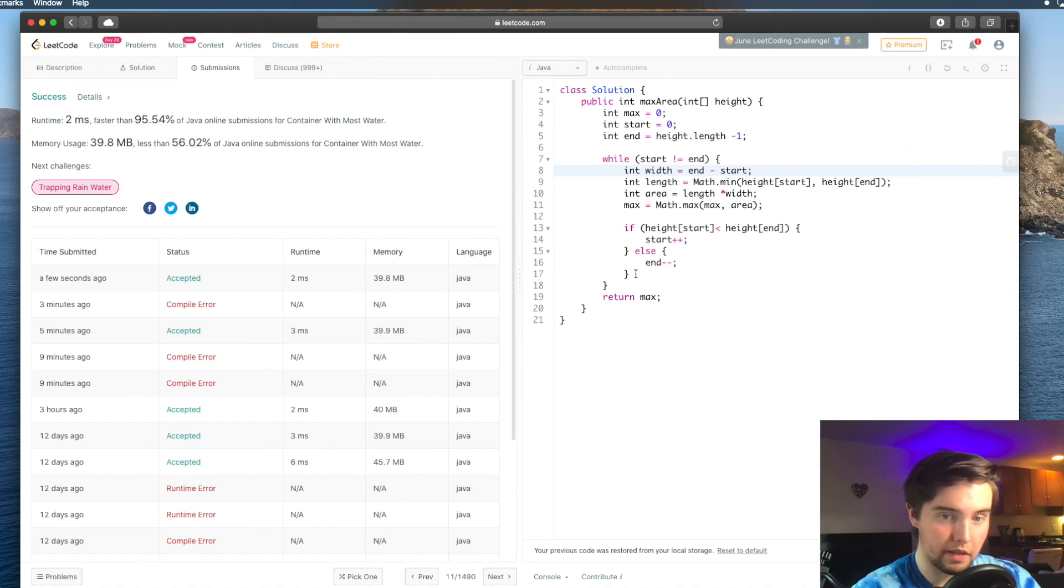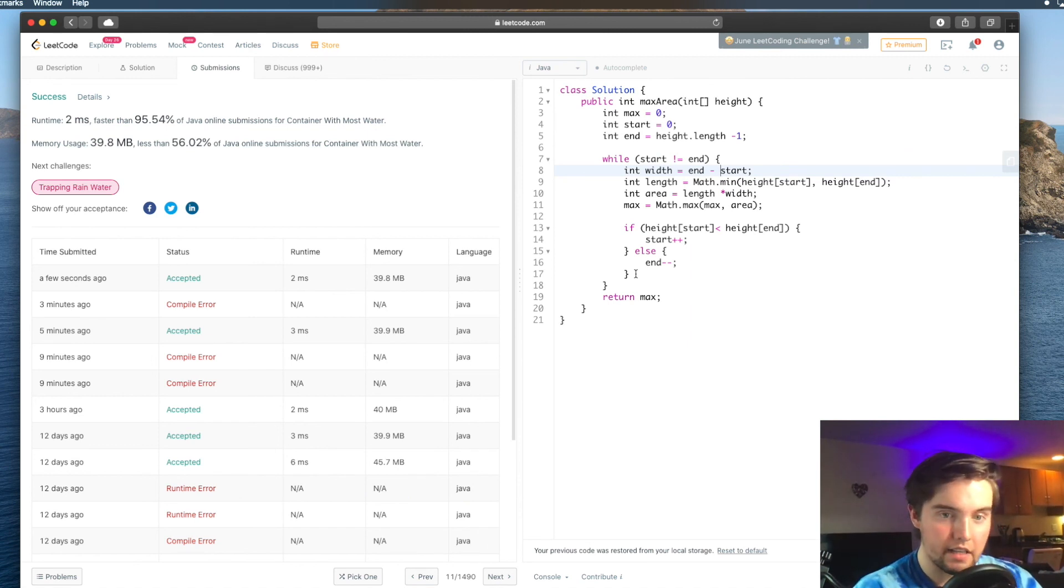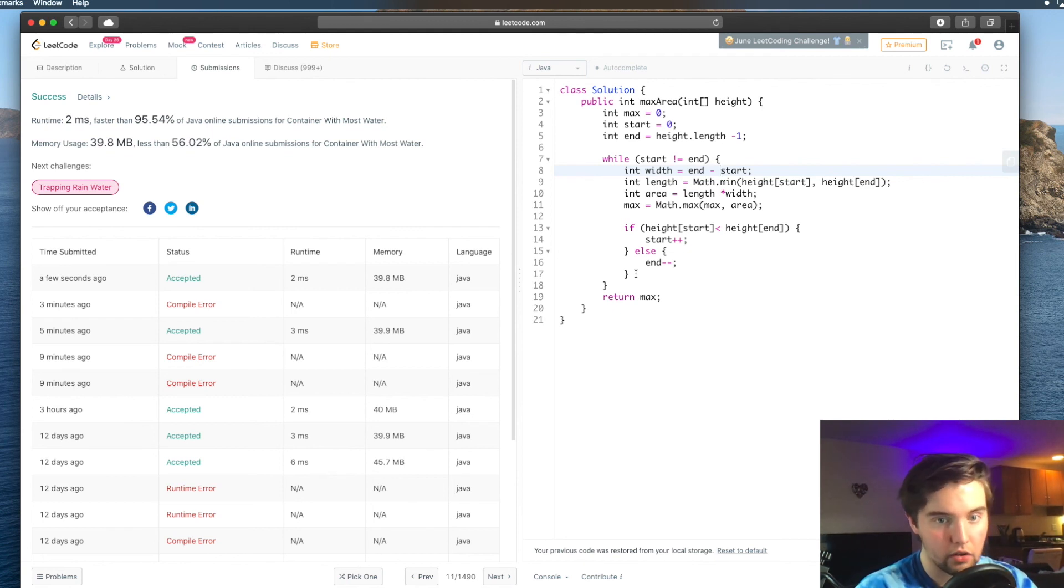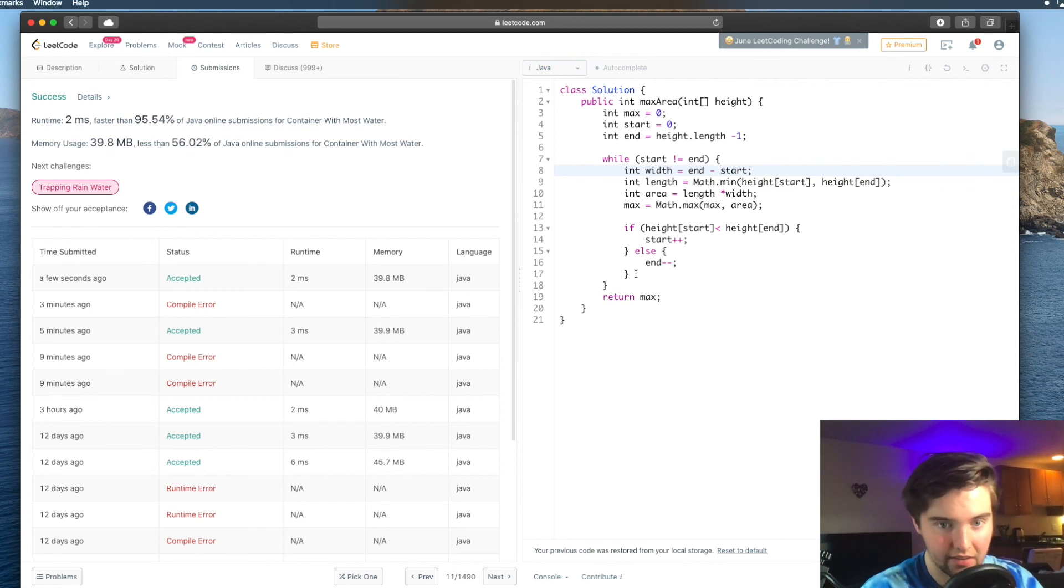And now, let's talk about our space complexity. Our space complexity is going to be constant because we're not making any variables or any data structures that scale with respect to the size of the array that we're passed.